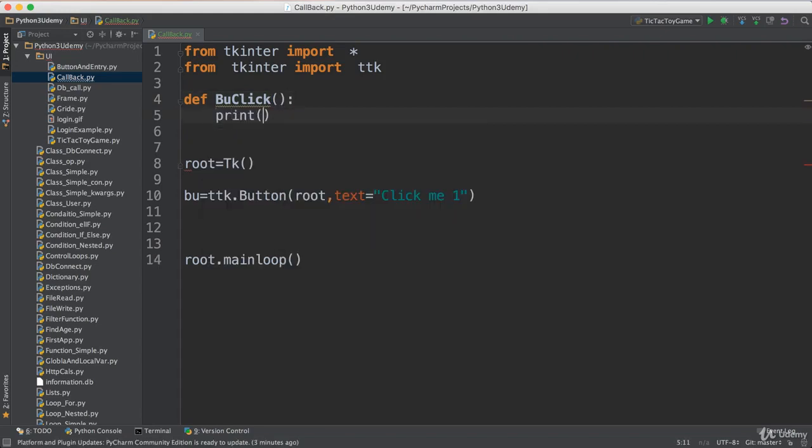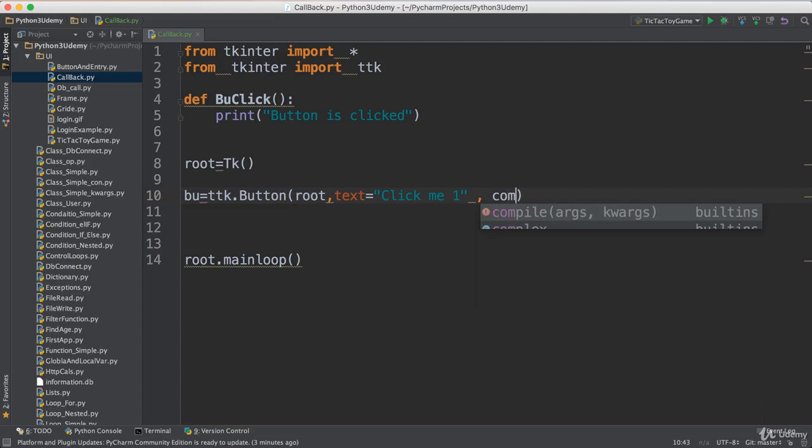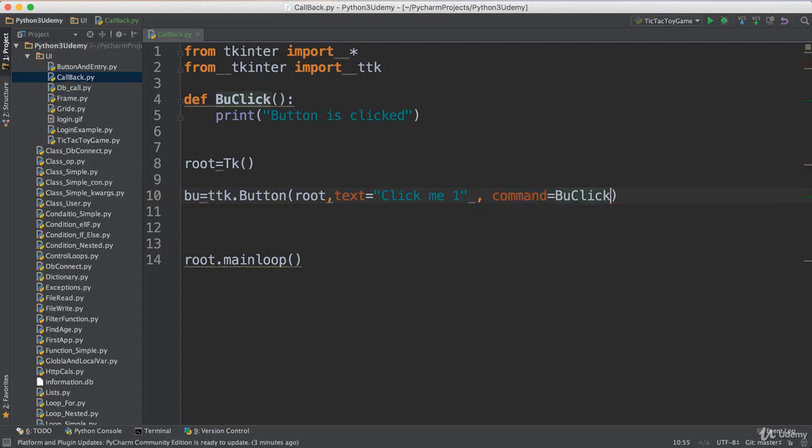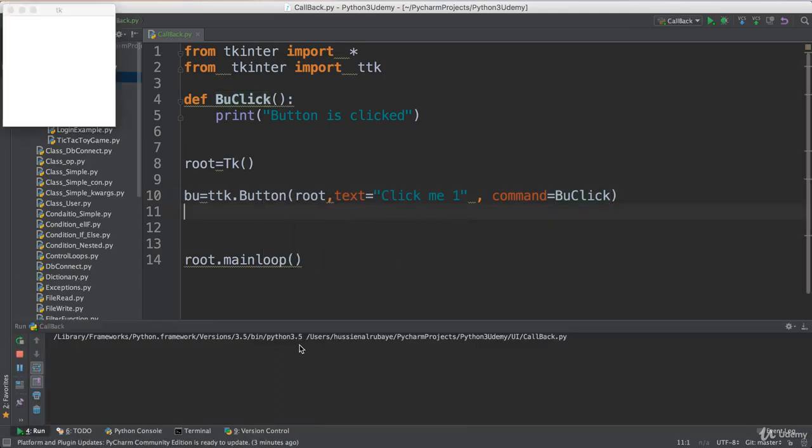Let's just start in this simple way. This button should be called from here by writing command equals BuClick. Now hopefully I have everything ready.